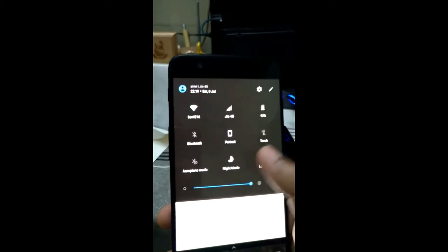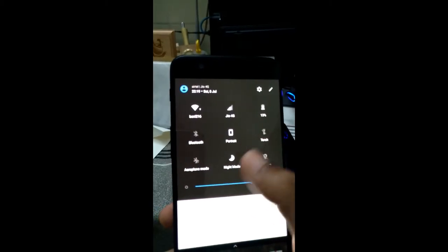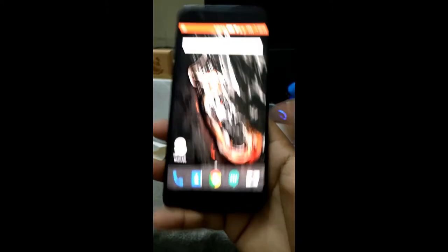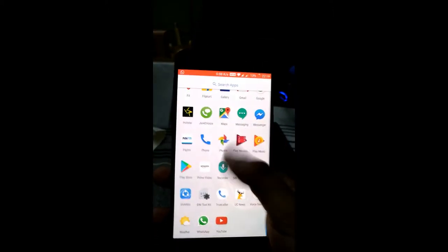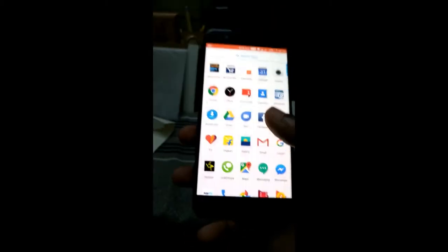And yes, the best thing about this is the dash charge. So again, it's actually fast. Apart from that, let me just show you the specs right now.